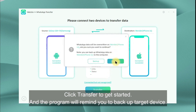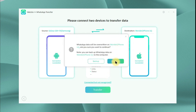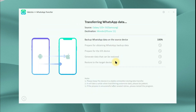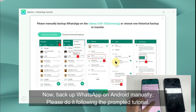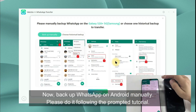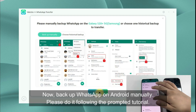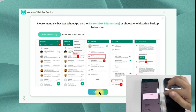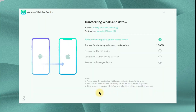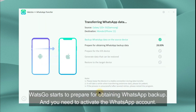The program will remind you to back up the target device. Now back up WhatsApp on Android manually — please do it following the prompted tutorial. WatsGo starts to prepare for obtaining the WhatsApp backup, and you need to activate the WhatsApp account.